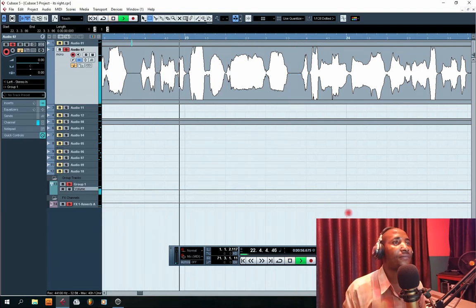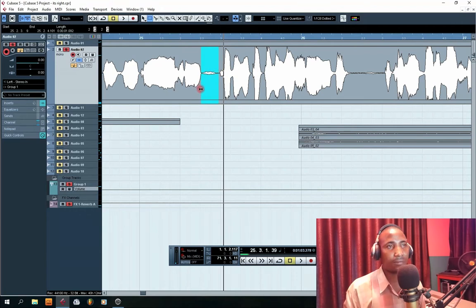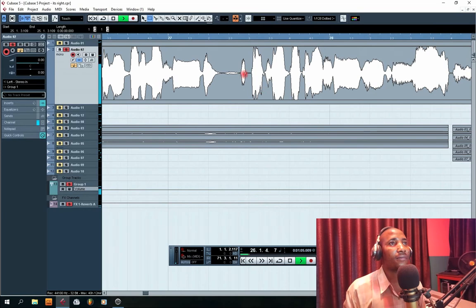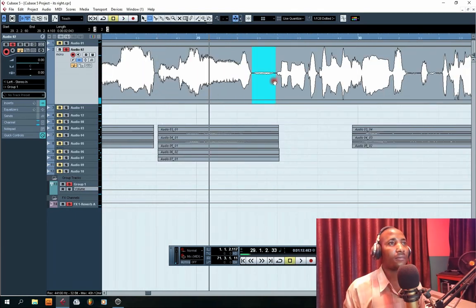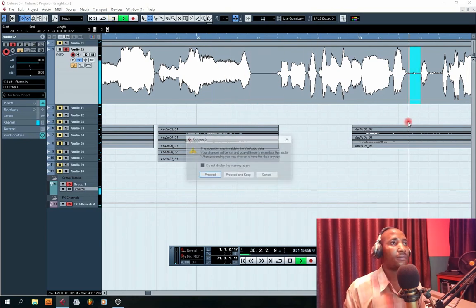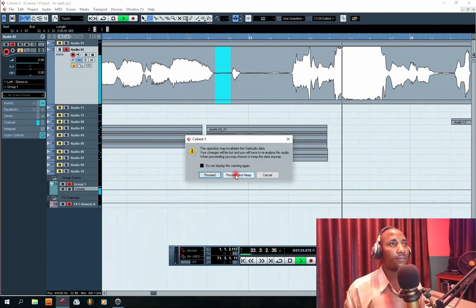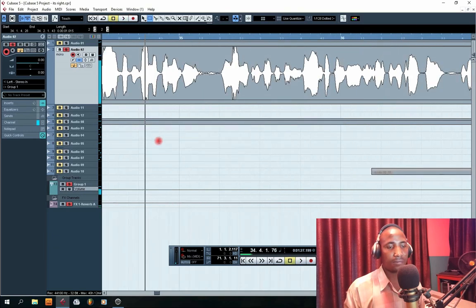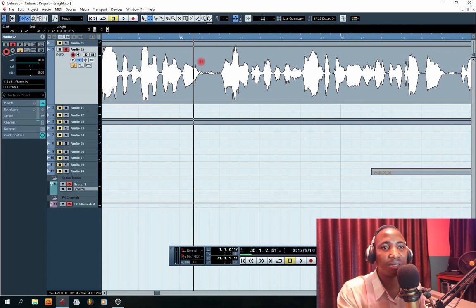We're going to go further and look for all the noises and ensure that we remove them. To ensure that you don't make mistakes, sometimes you should listen to the vocal first so that you know where the noise is before you clean up, so that you don't go and accidentally remove the original vocal.